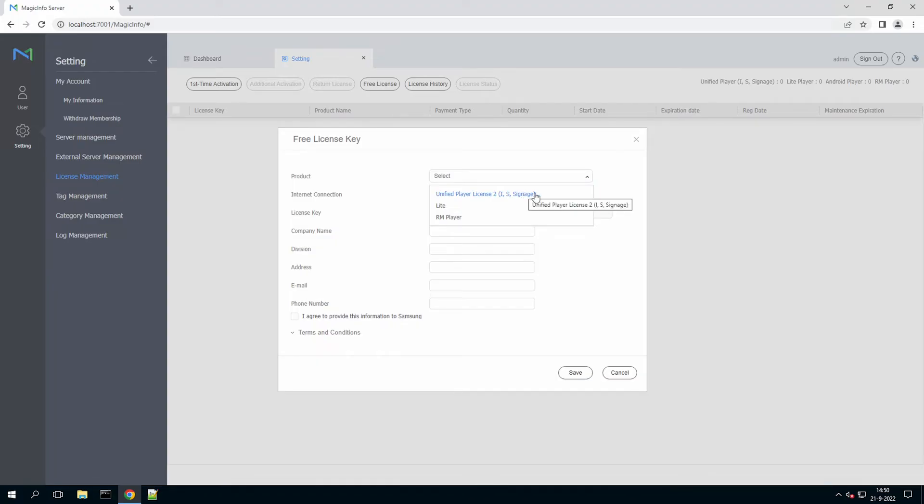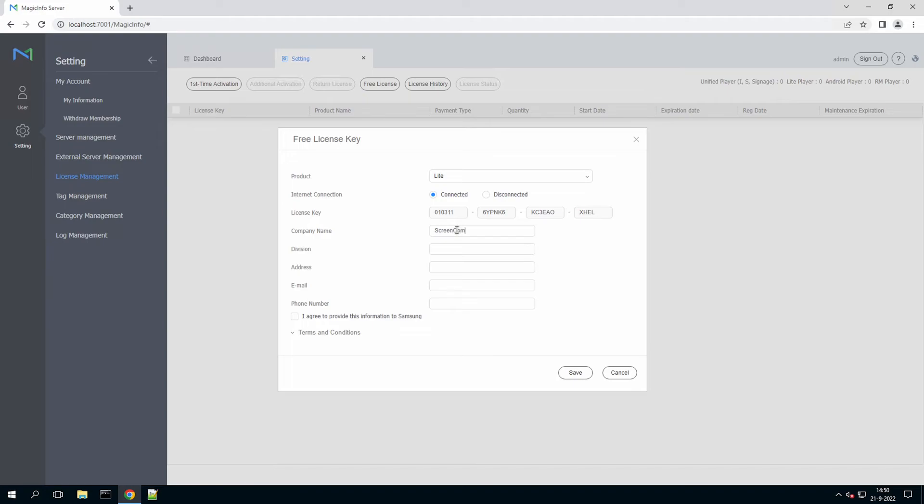So the unified player license is a premium license which is valid for 60 days for 5 displays. And the light license is for 25 free light connections. And this free license is also non-expiring. So once you have selected the license that you want to activate, make sure to fill in this information.